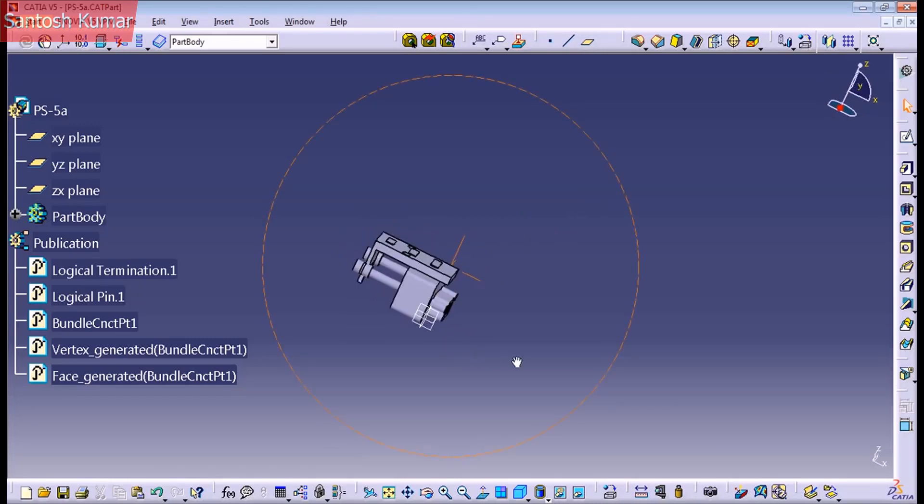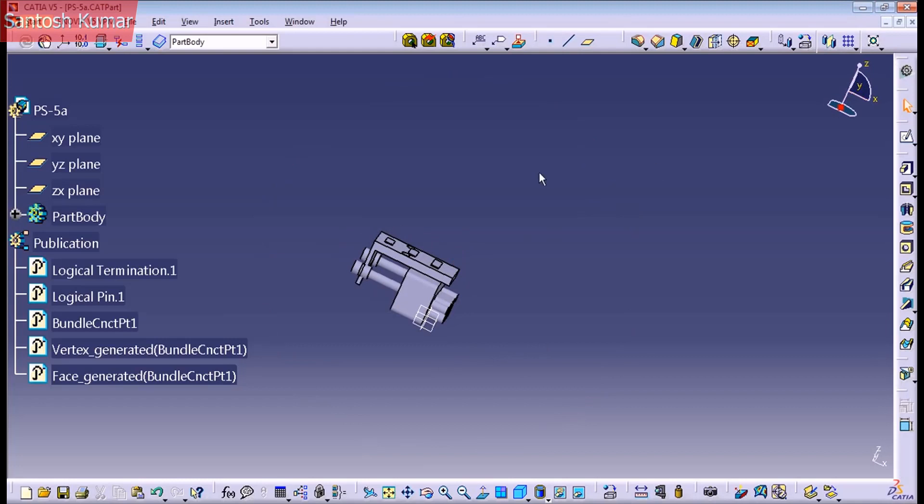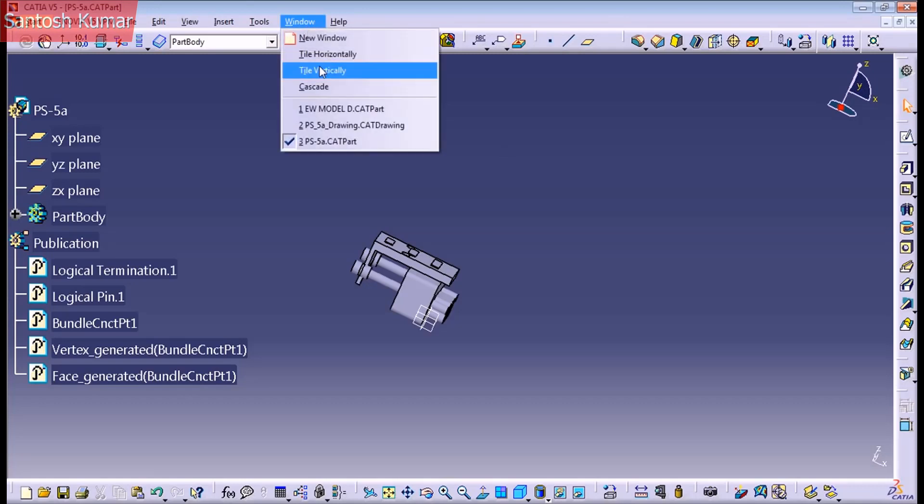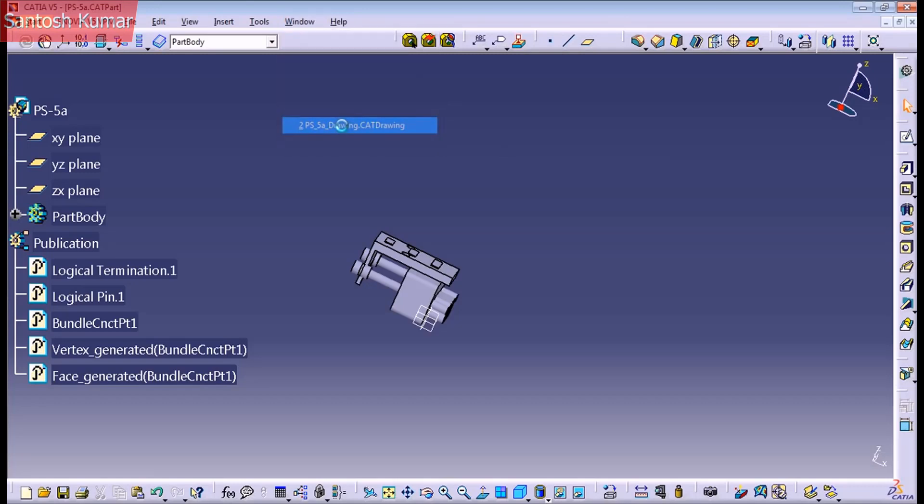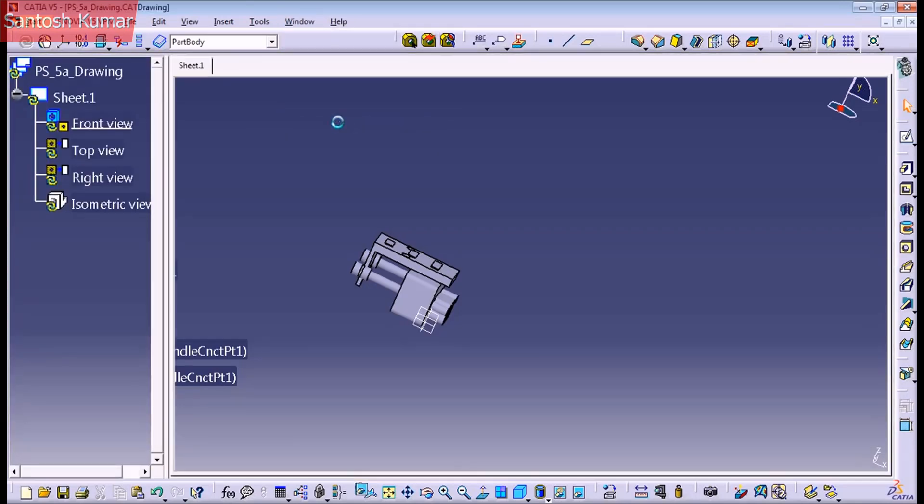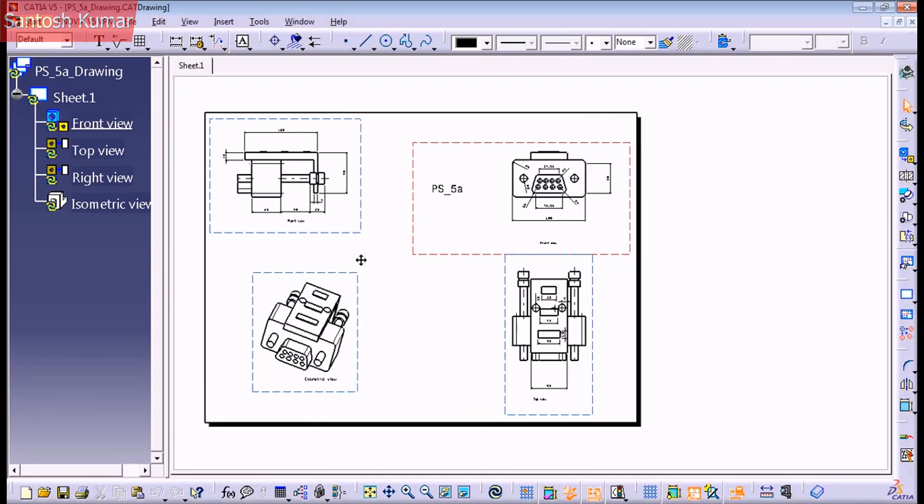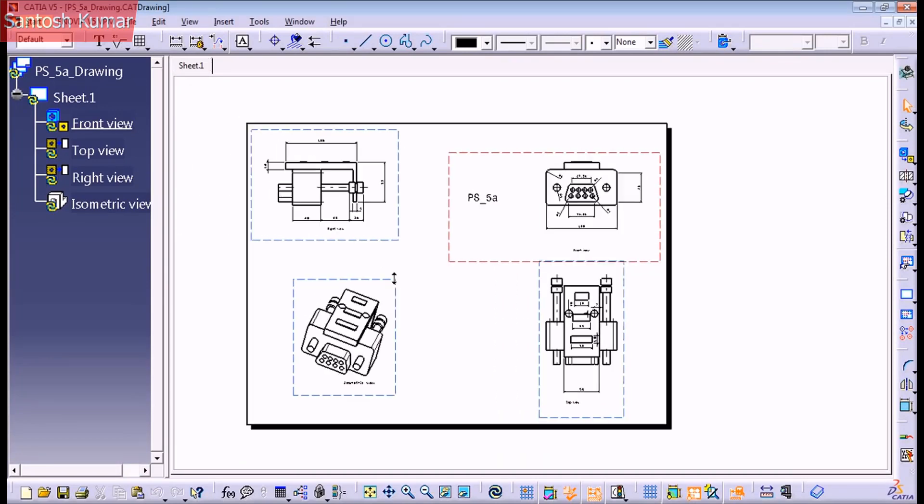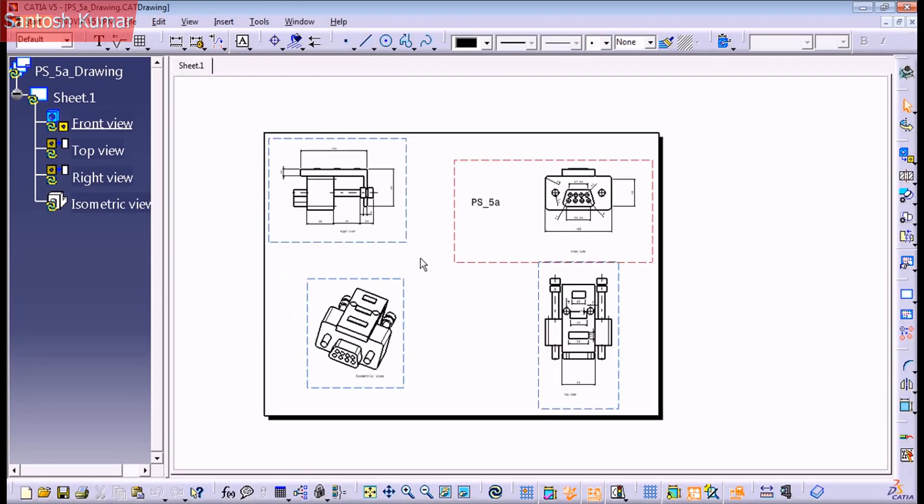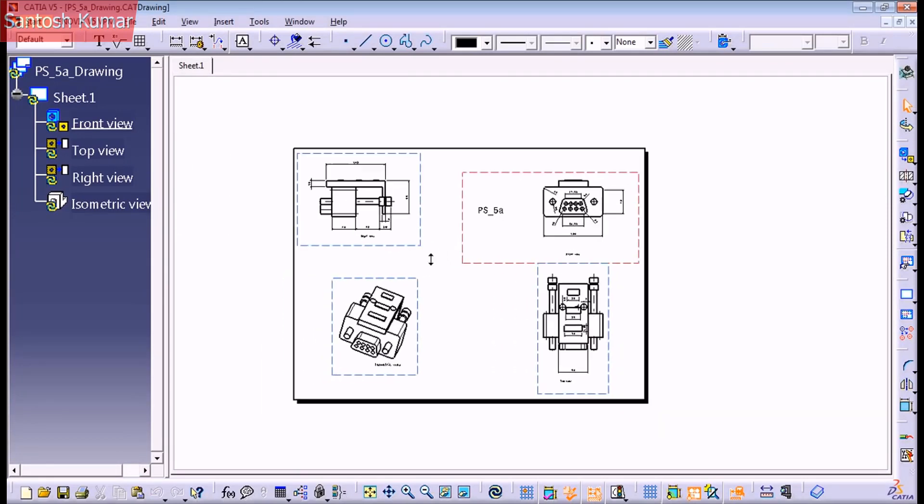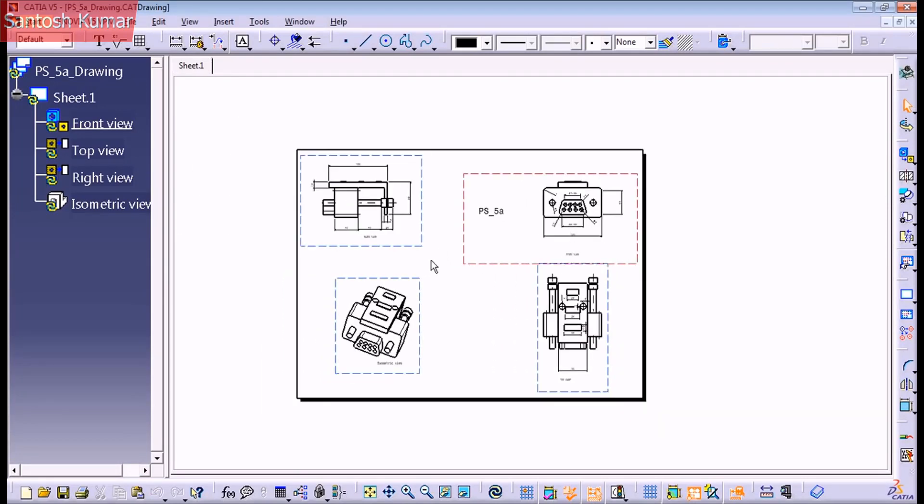I'm going to show you how to use the part design workbench, assembly design workbench, and some electrical workbench, and how to create a drawing or 2D model of the connectors and all the harness. I hope you enjoyed it and see you in the next video.